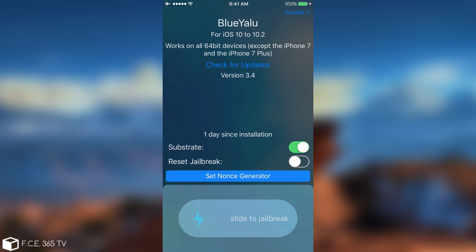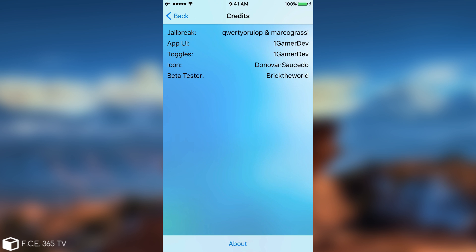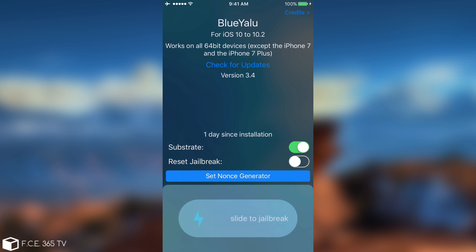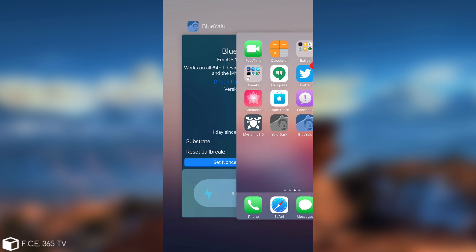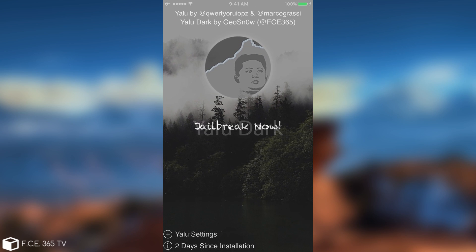Now I'm going to show you quickly the credits page. As I said, this application UI was created by OneGamerDev. And the jailbreak itself is by QWERTYORUIOP and Marco Grassi, which is the same thing that applies on my YaluDark.